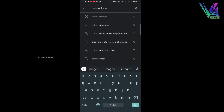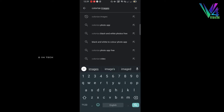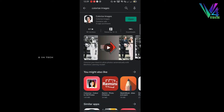You can download the Colorize Images app. I will open the link to the description box.